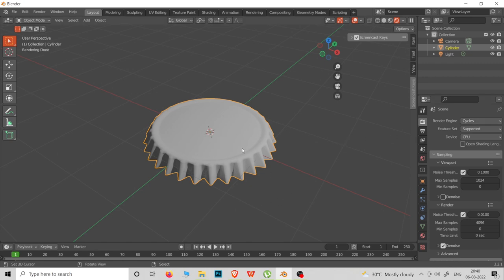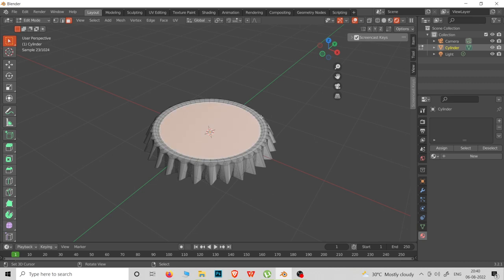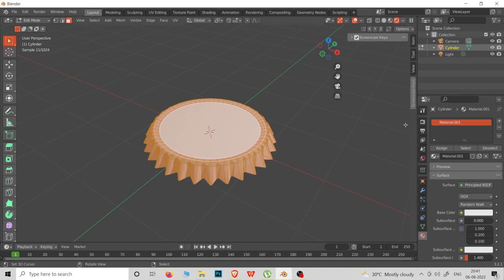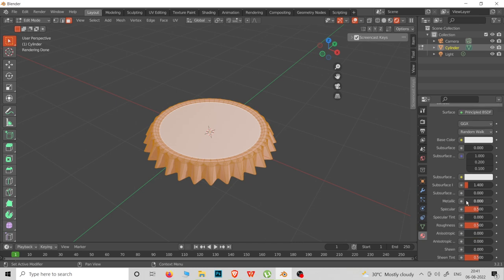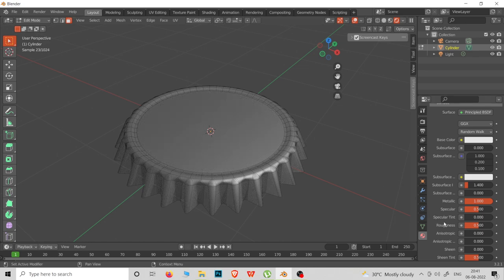We are going to add Cycles to this material. Now we are going to add a single material. We will set up the single material now.